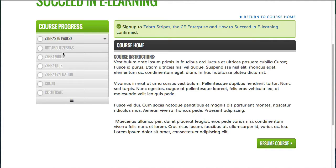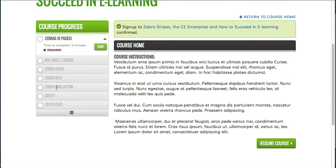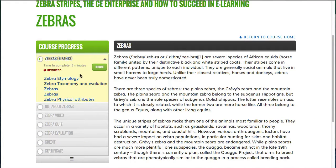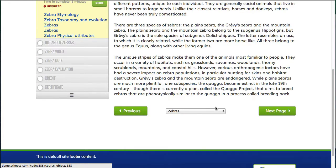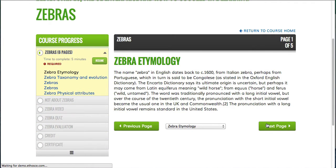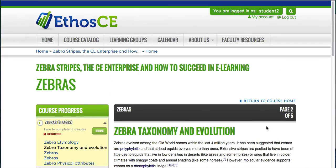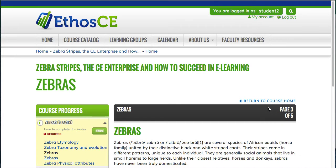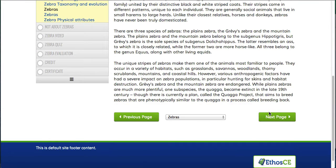Now I'm ready to start the course. On the course start page, I get instructions, and on the left you can see that there's a navigational menu for the learner. You can see there are a number of different course objects. I'm told which ones are required and how long it takes to complete each one of them. I click on resume course, and now I'm going through the page about zebras. This is a six-page book where the user can either go through using a jump menu or click through each one of these pages simply by clicking next page. The book object allows a course administrator to create content directly in Ethos CE without having to use an external course editing application.